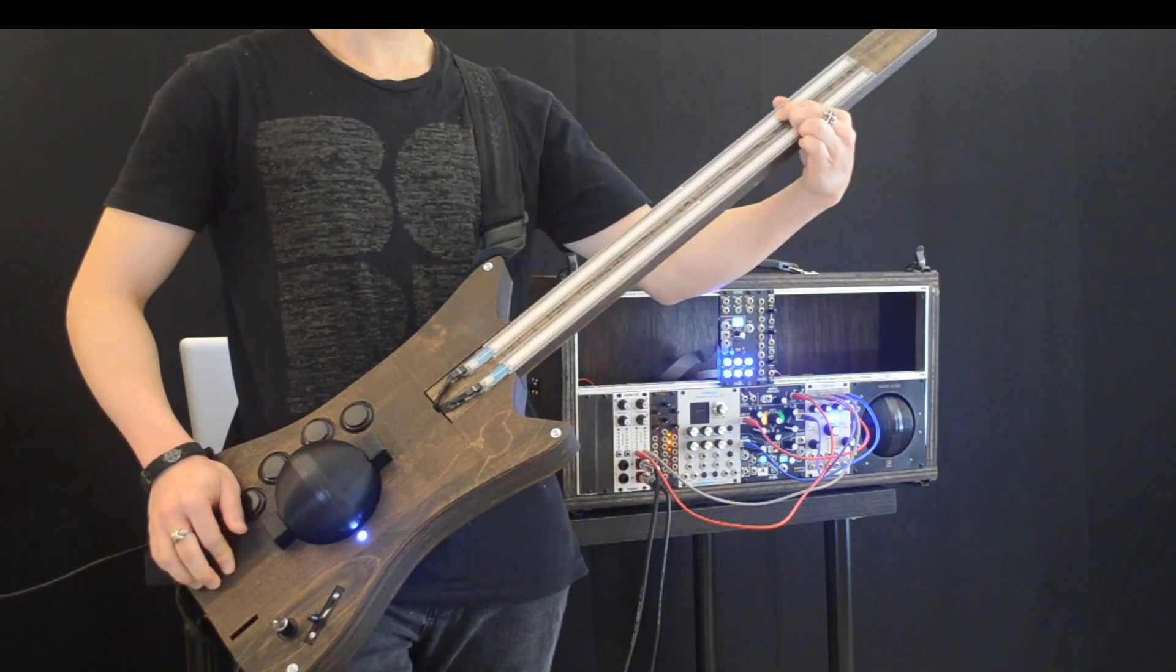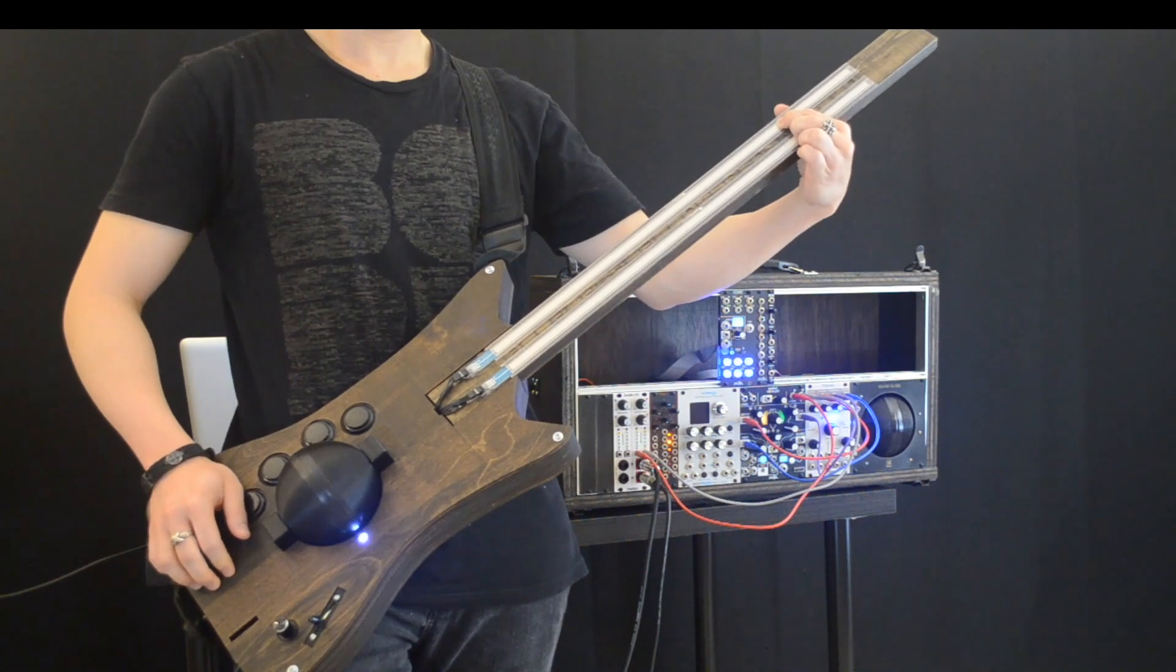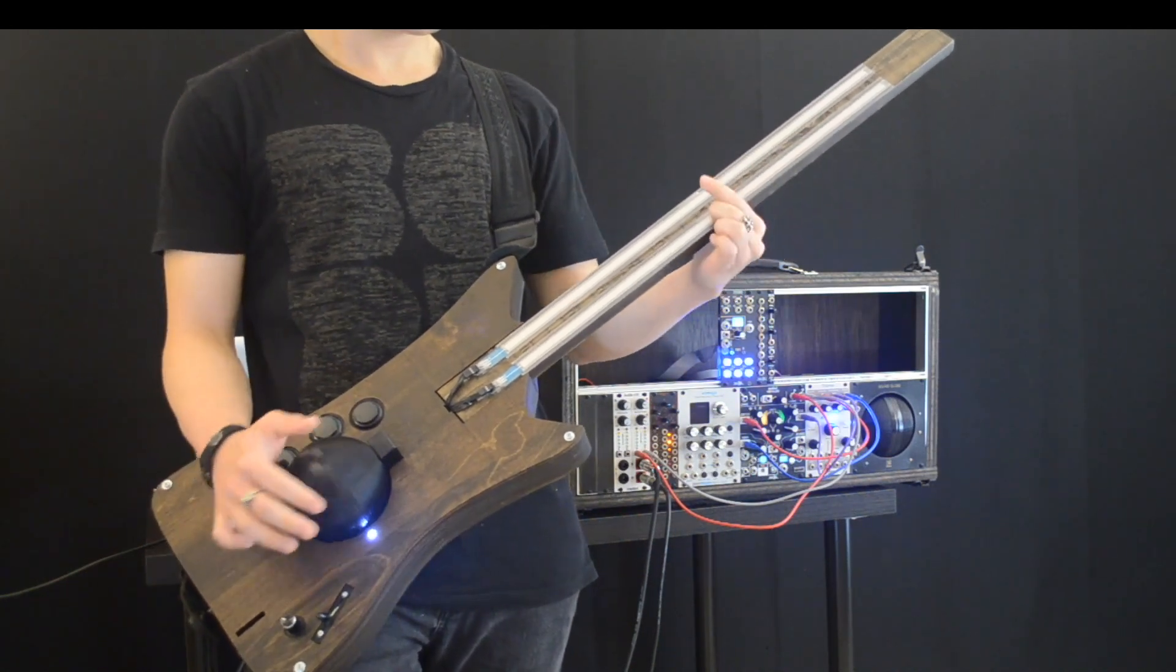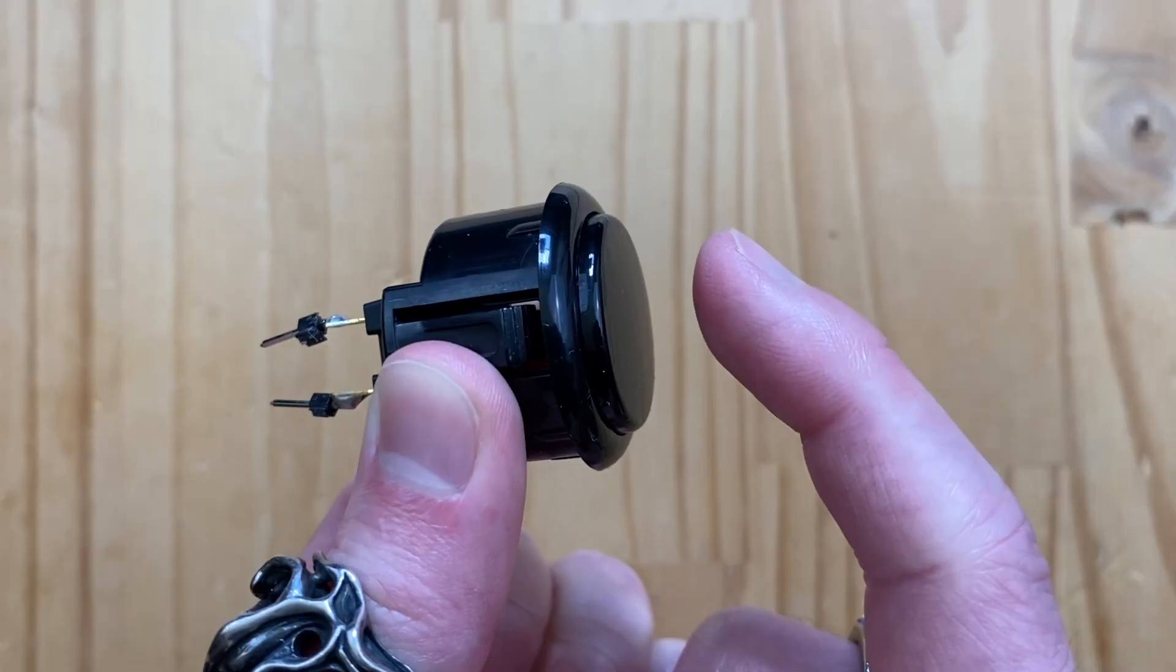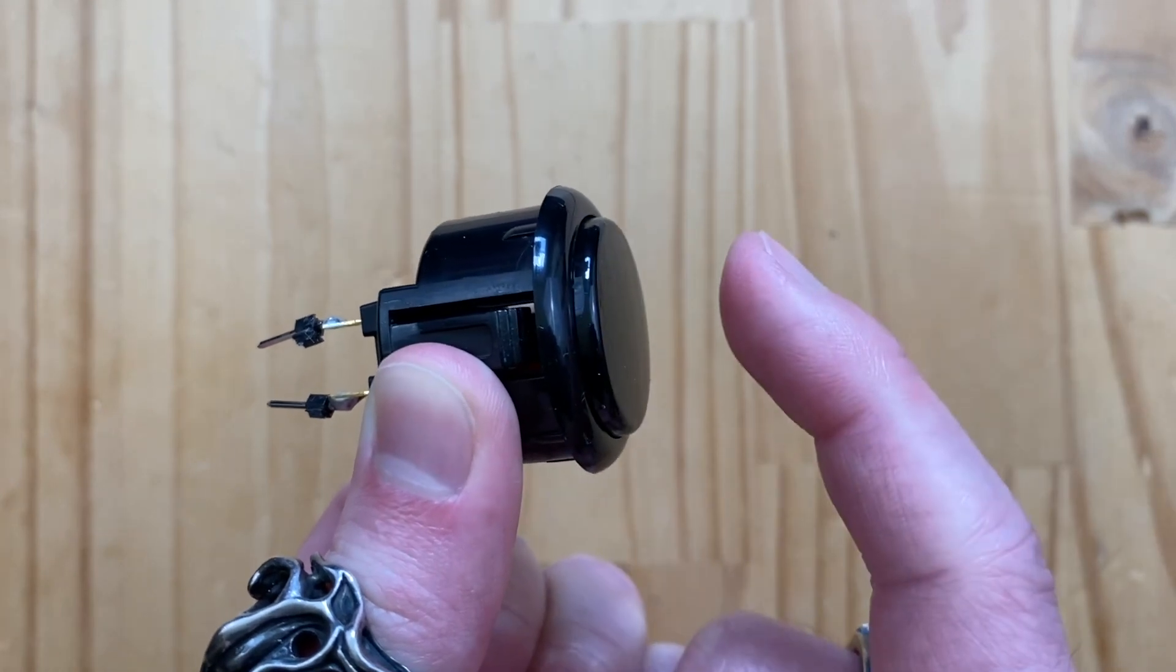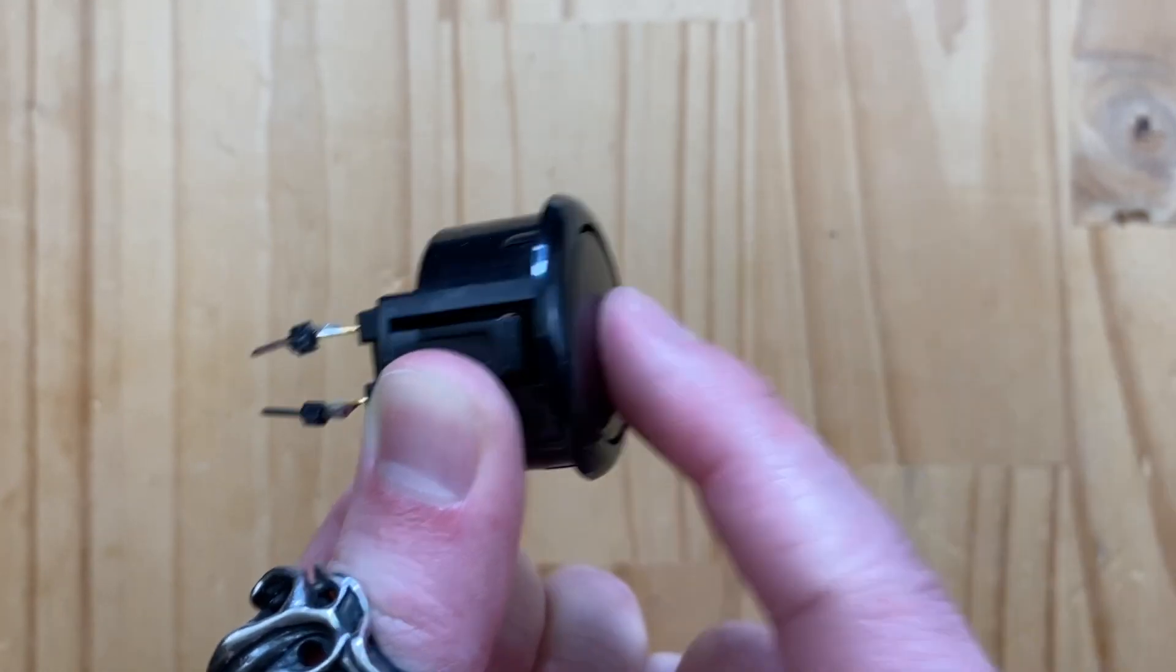You can add another sensor for dynamics like I did with this instrument. Simply adding a button for triggering the sound will be fun.